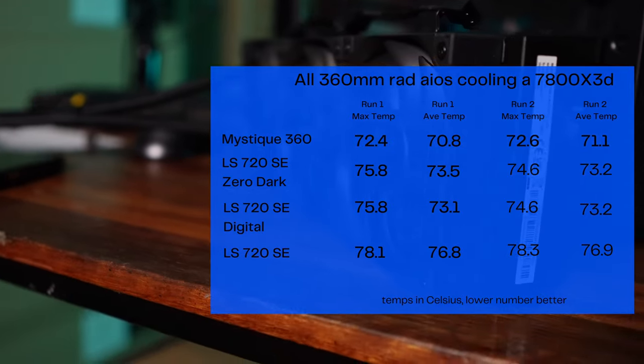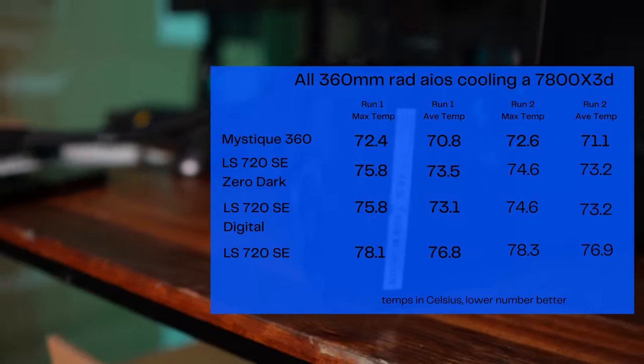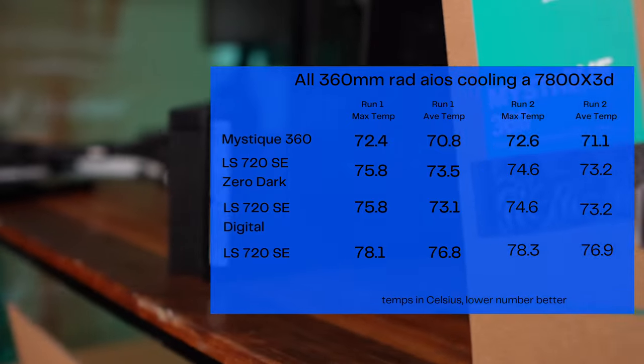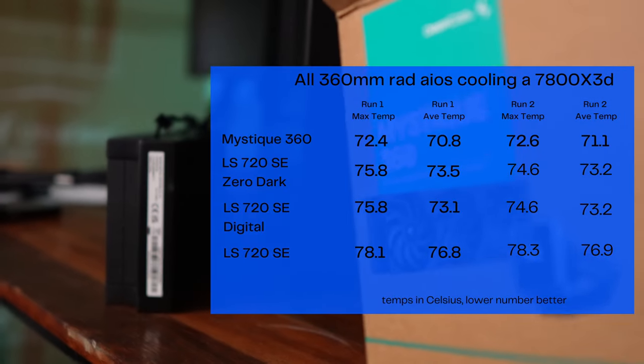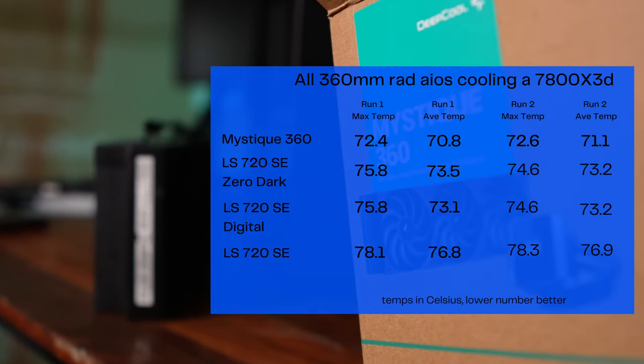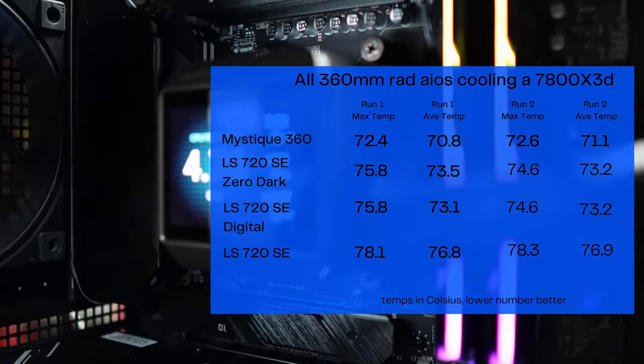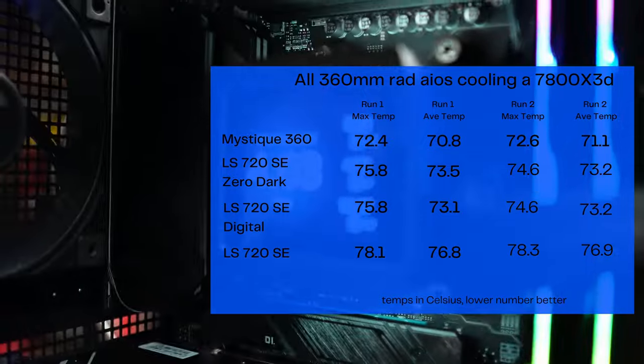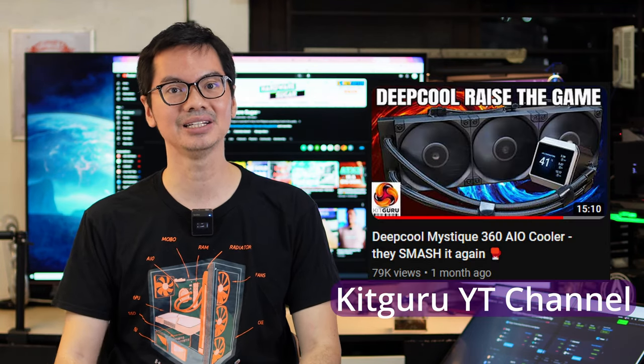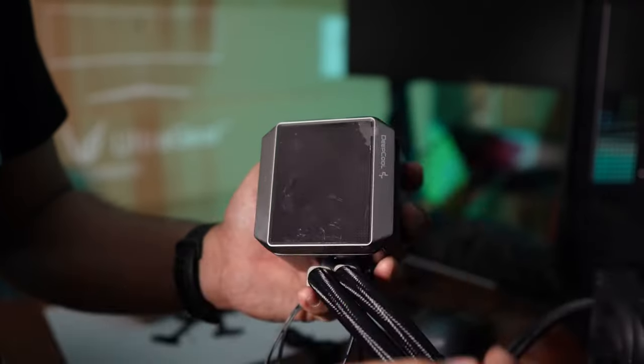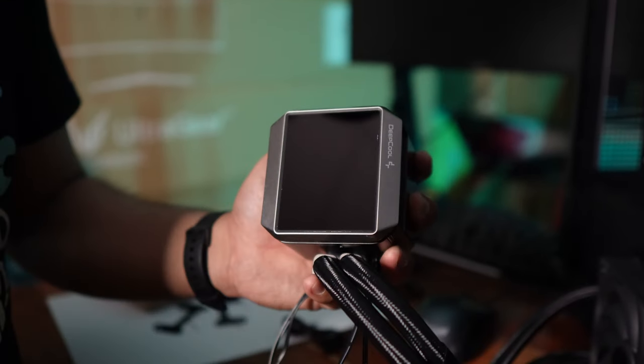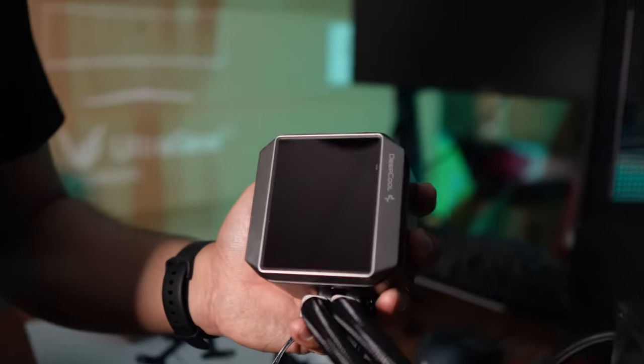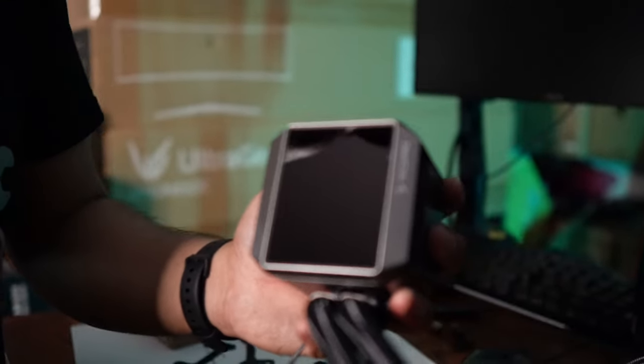And we have seen this in our own tests. We pitted the Mystique 360 against other 360mm rad AIOs, and it came out on top. It was the coolest cooler among our lineup. We're not the only ones who've seen this. Other channels have tested the Mystique 360 as well and reported good findings. It being a good cooler is recognized across the board.